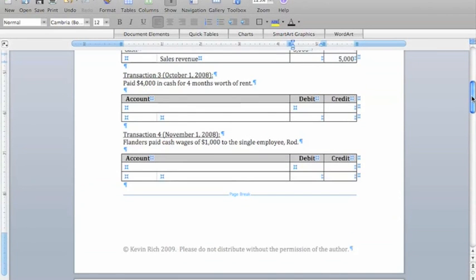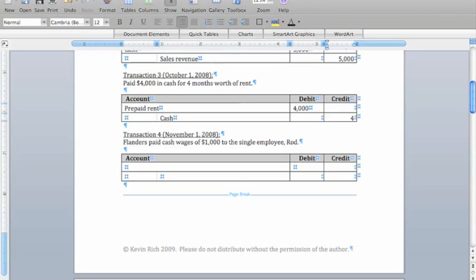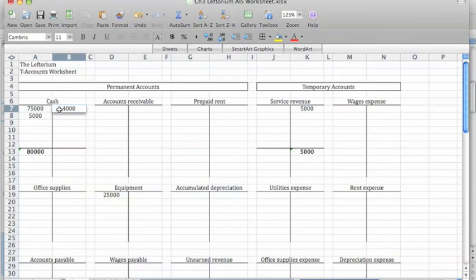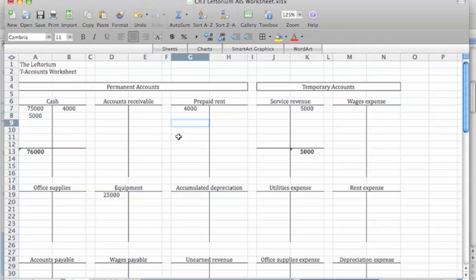Transaction 3 says that Flanders paid in advance for four months' worth of rent on October 1st. We're going to use an account called prepaid rent to reflect the fact that we now have an asset built up, because we get to enjoy rent for four months in the future. Since we're increasing this asset, we're going to debit prepaid rent for $4,000. However, we gave up an asset too, because we spent $4,000 in cash, so we're going to credit cash for $4,000 as well. Note that assets equal liabilities plus owner's equity for this entry, because we increased one asset account, prepaid rent, and decreased another, cash. In our T-account, we credit cash for $4,000 and debit prepaid rent for $4,000.